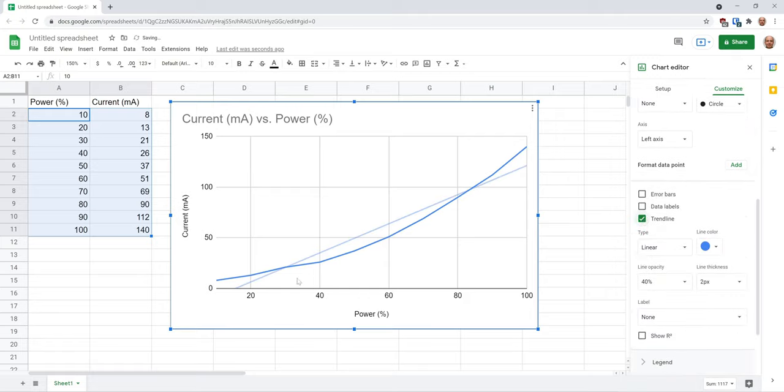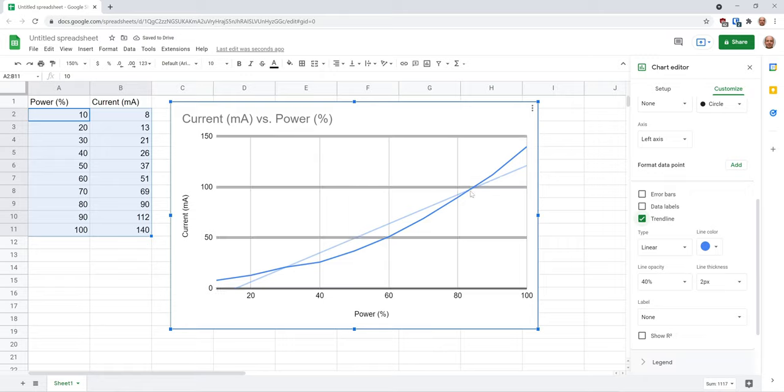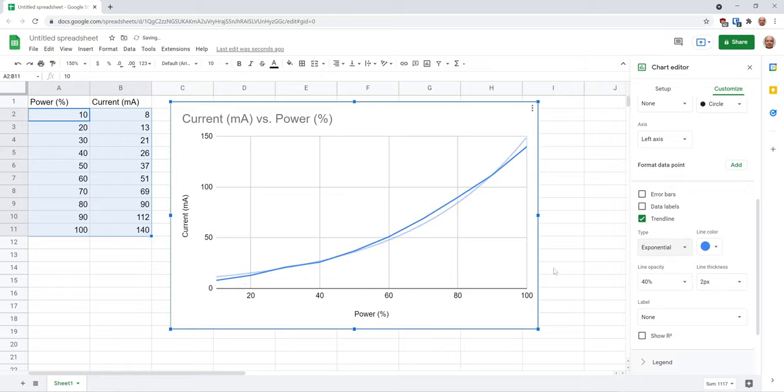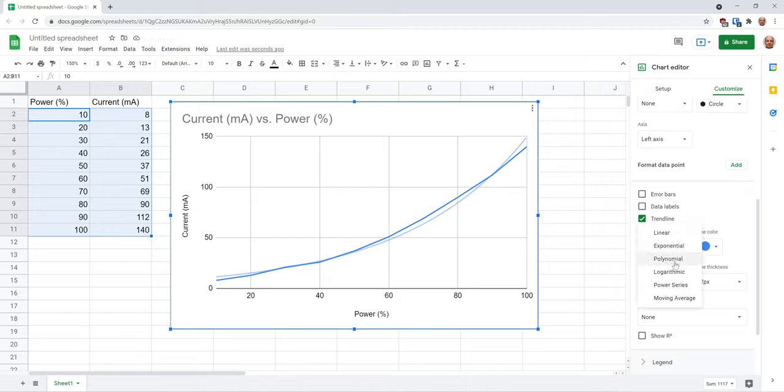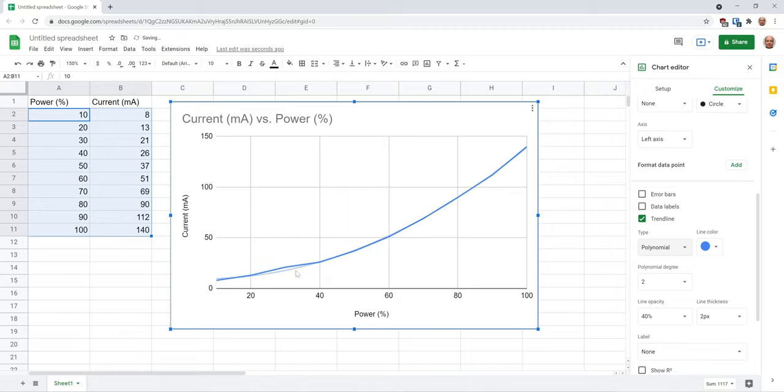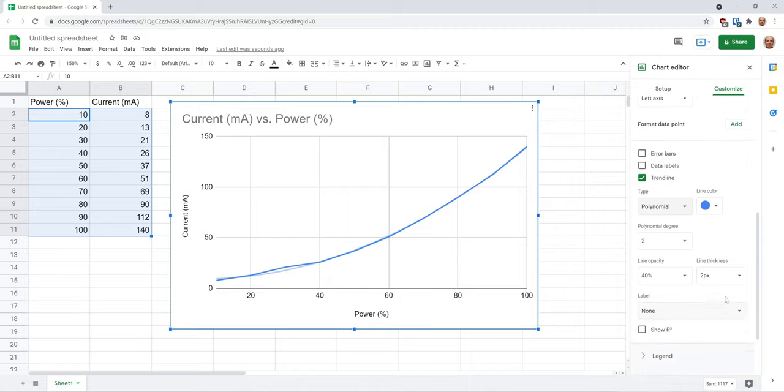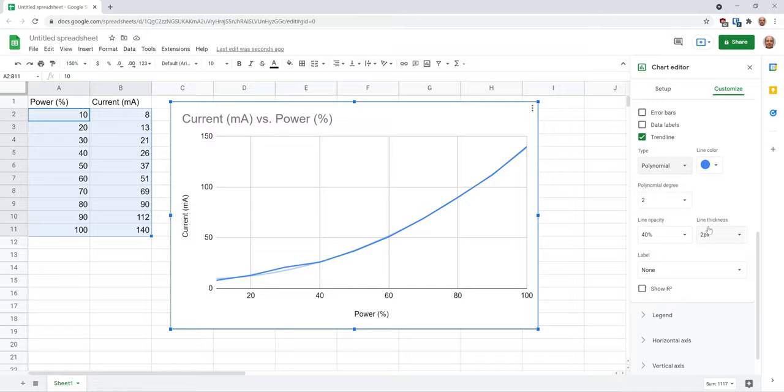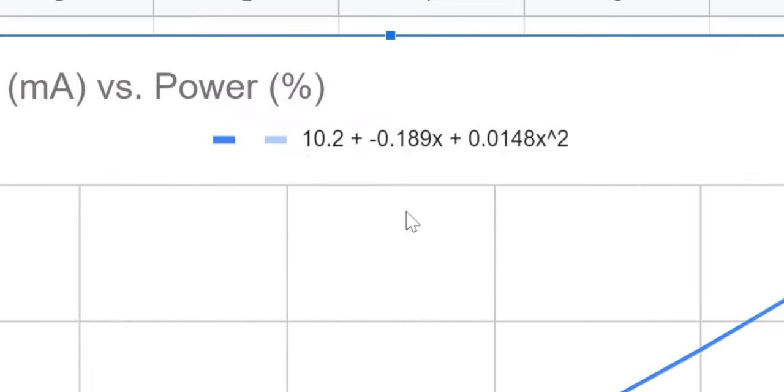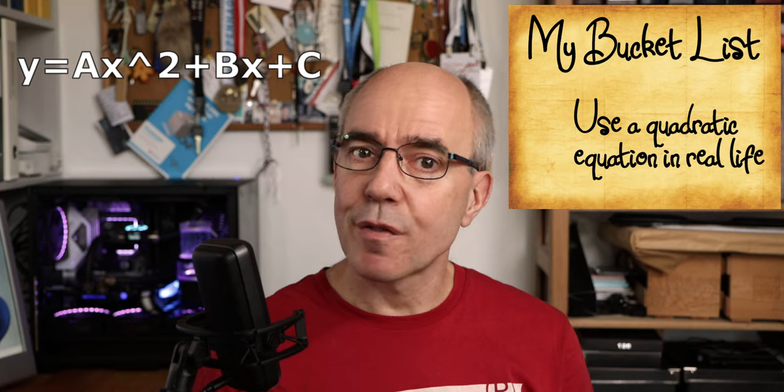We see here that the line is not a very good fit for our measurements. An exponential curve looks better but not perfect. Polynomial. Now that's very good. Let's have it close to our line. I want to show the equation for that polynomial. This is a polynomial of degree two, also known as a quadratic equation. It has a general form Y equals A X squared plus B X plus C, where Y is the current drawn and X is the power the fan controller sets. A, B and C are constants, and the spreadsheet finds the values to make the best fit. Have you ever asked your math teacher, when will I ever use that quadratic equation in real life? Well, that's one item off your bucket list.